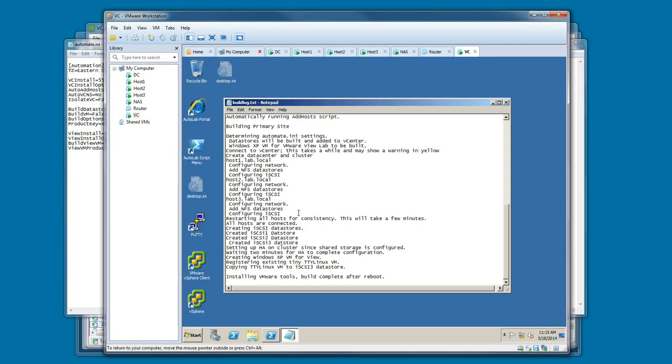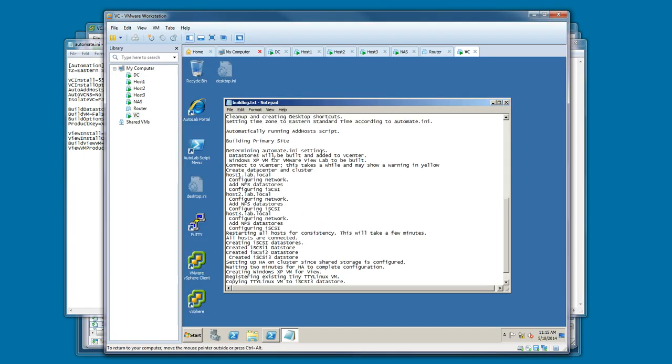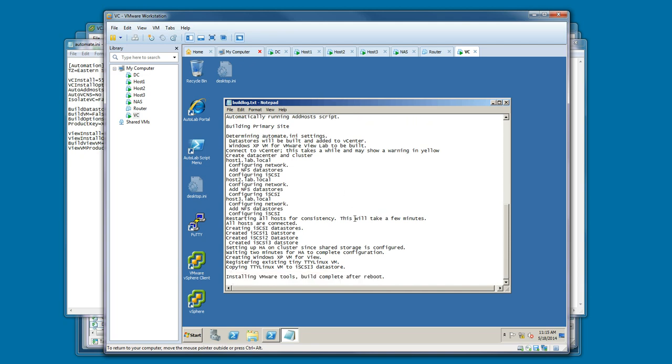During our build, it built the data stores, added the host to inventory, and configured the host, and we'll look at that in just a second.